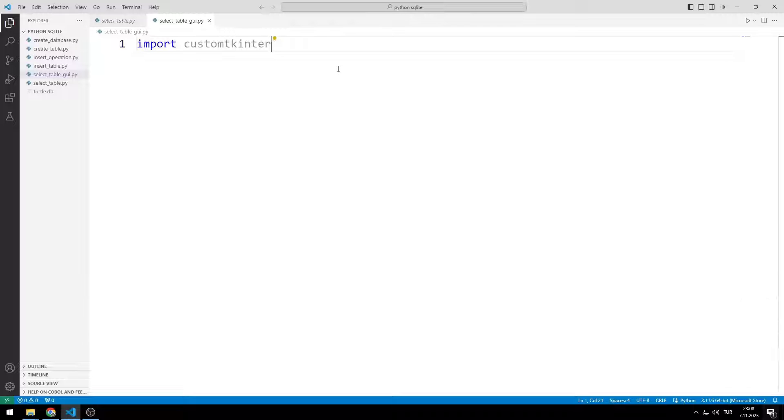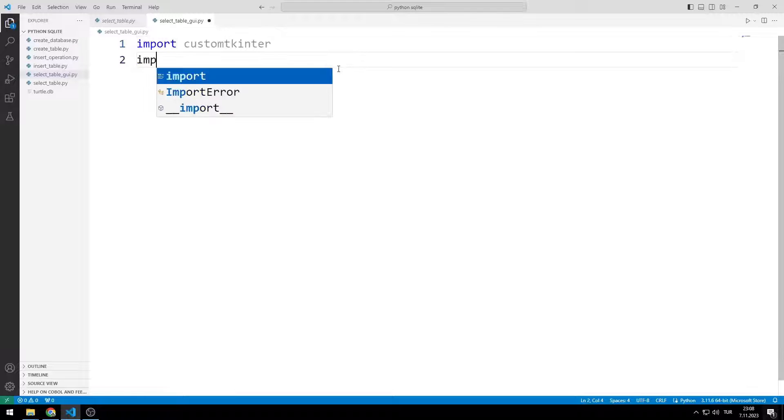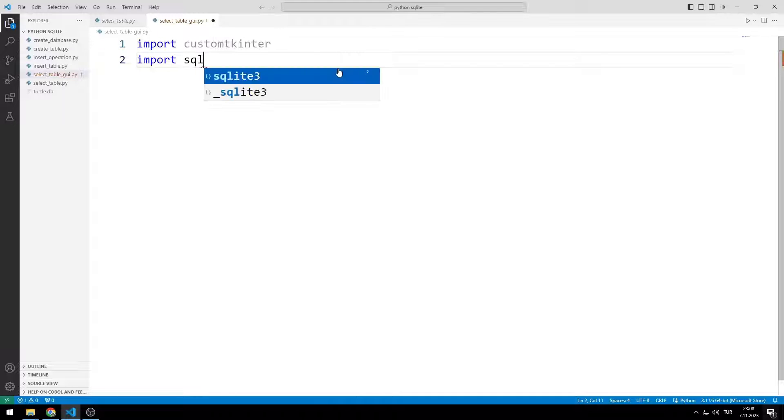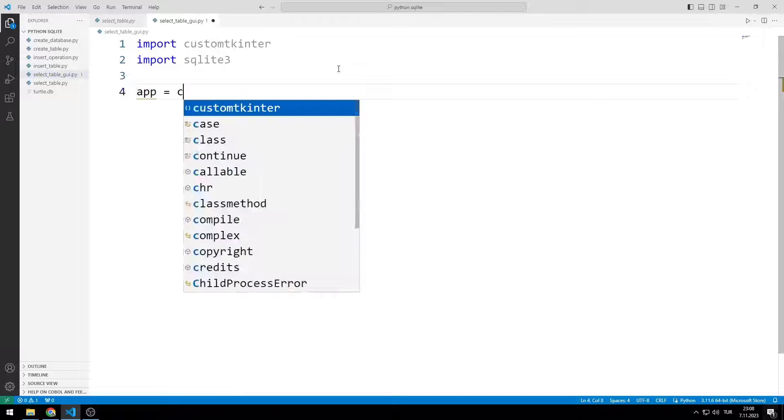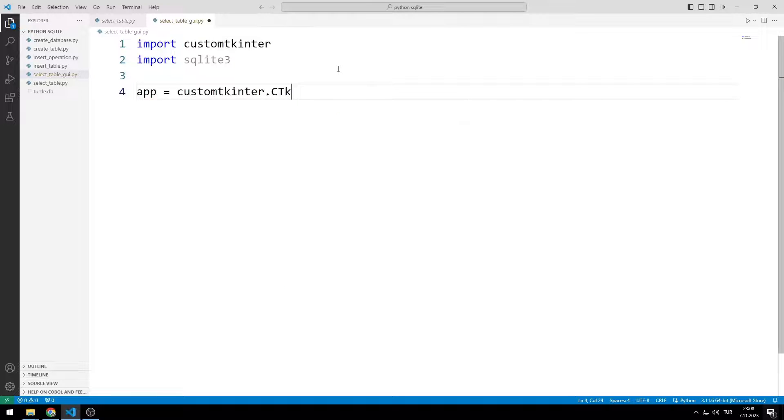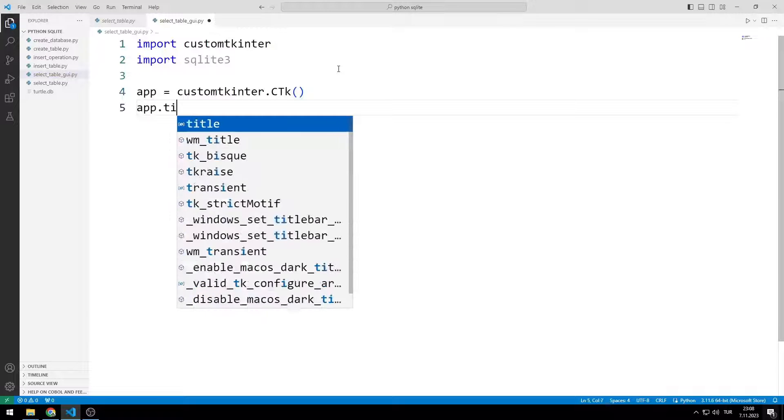I'm transferring the SQLite library. I create a variable for the window. I set the window.